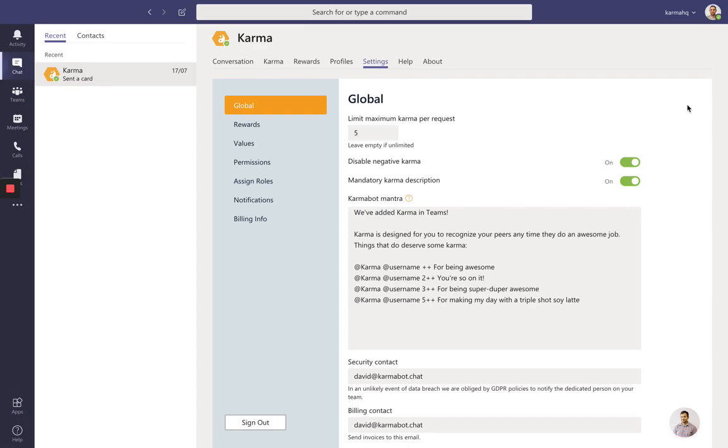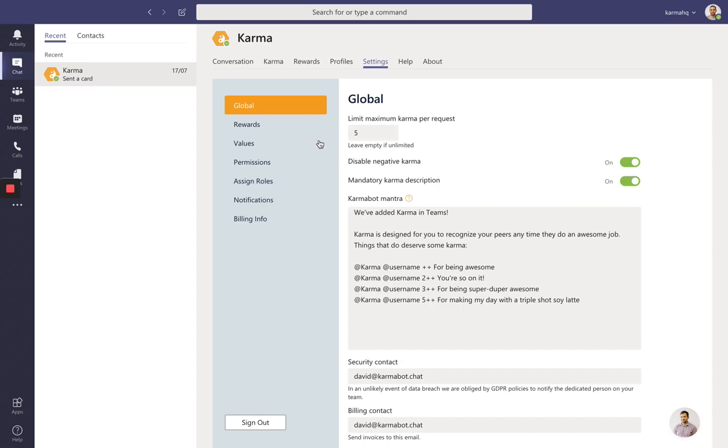So where to start? If you'd like to utilize rewards, company values, and all the other features we have in our product, I recommend you set up the limit for maximum karma per request. That makes the whole use of the product a bit more formal. I'd recommend leaving it somewhere around 1 or 2.